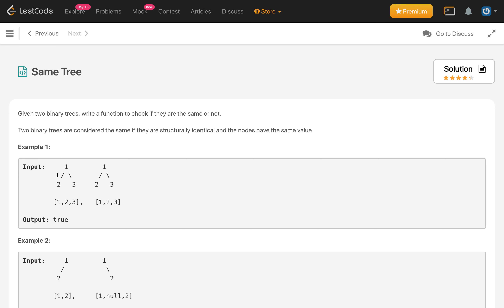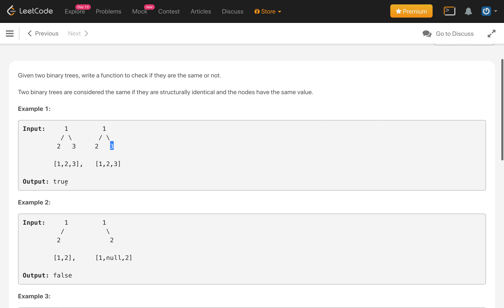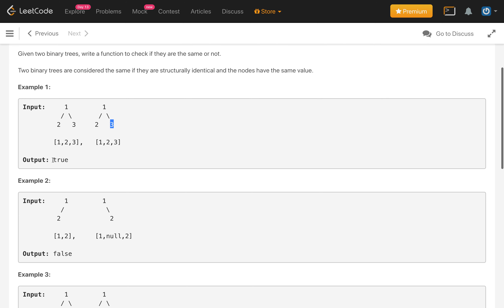In example 1, if we see the root 1 and 1 are equal, then on the left side 2 and 2 are equal, then on the right side 3 and 3 are equal. This tree is structurally the same as well as all the nodes have the same values, so the answer is true.